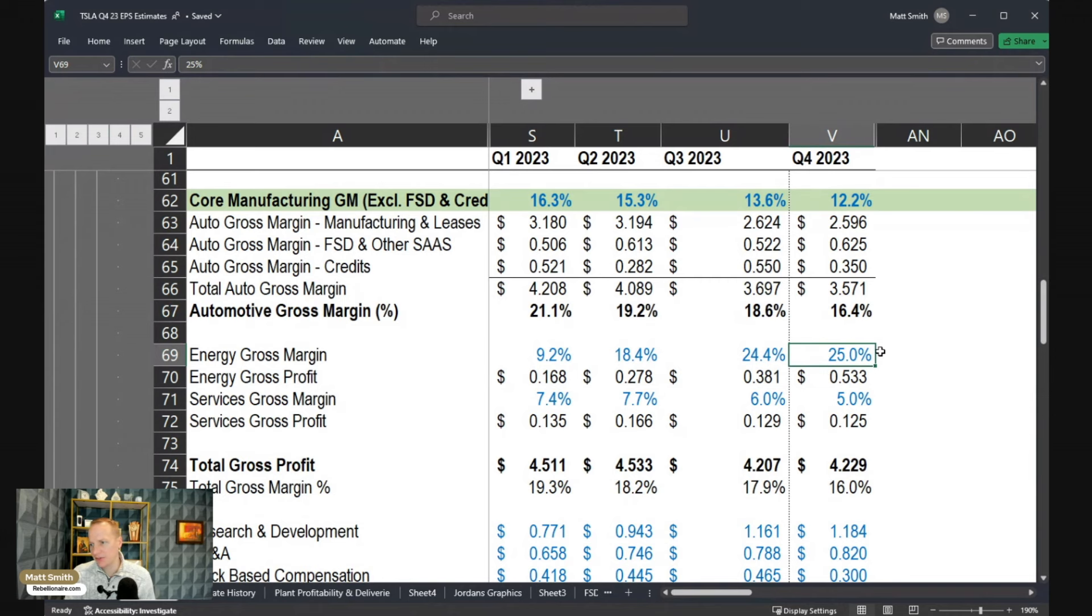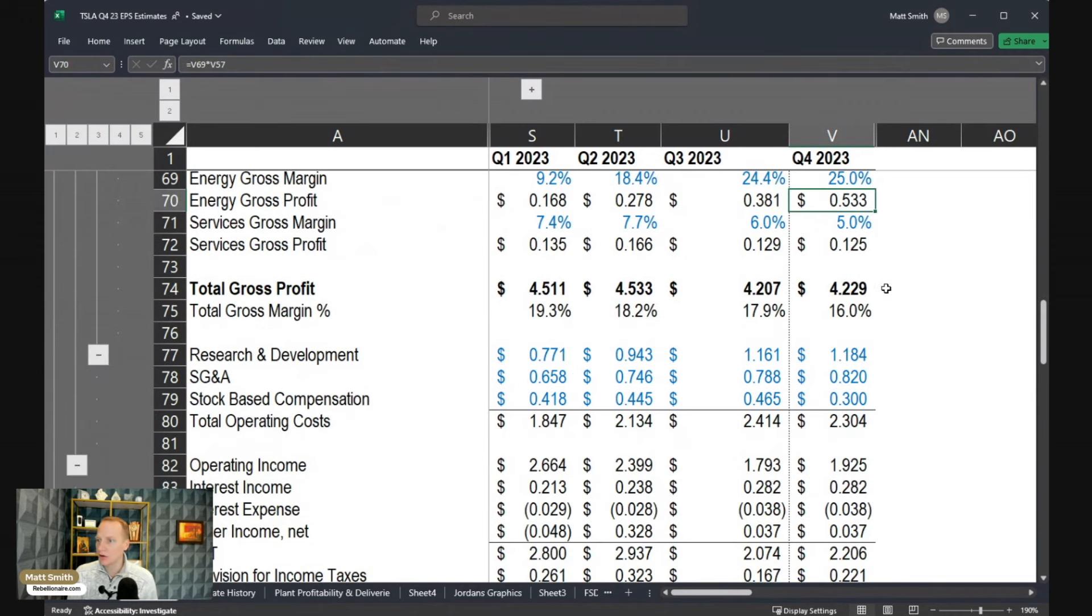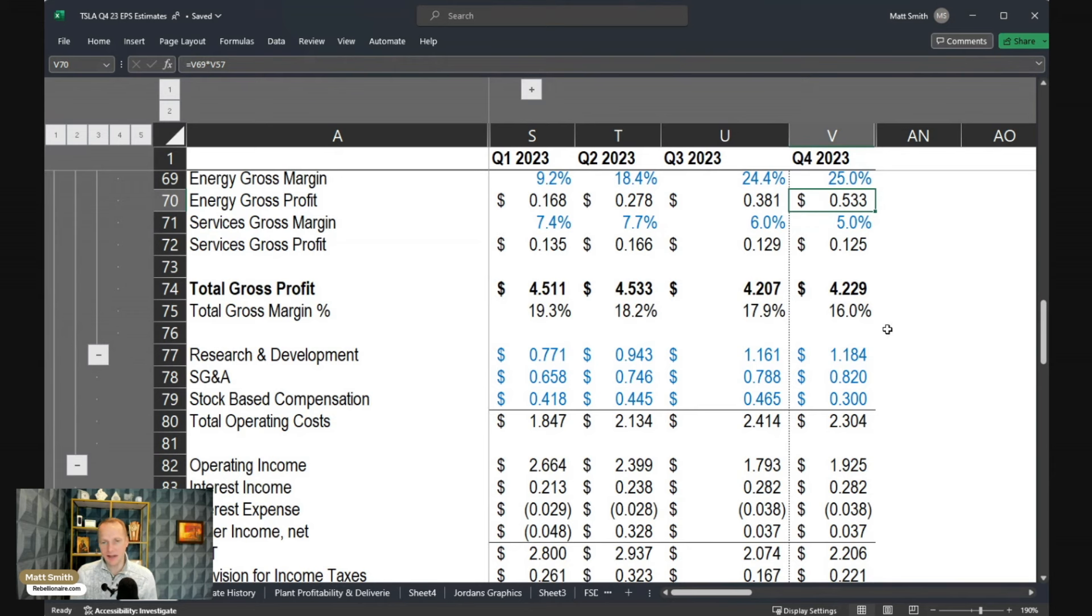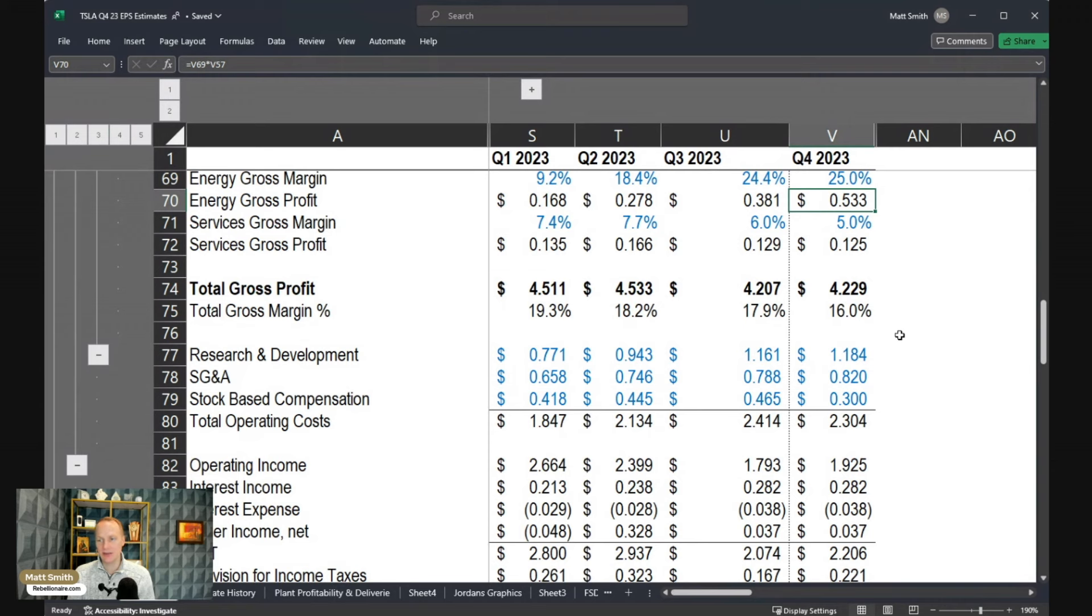We can move through the rest of this rather quickly. I'm assuming a very modest increase in the energy gross margin to 25%. Overall gross profit of just over $4.2 billion or in the total gross margin of 16%.